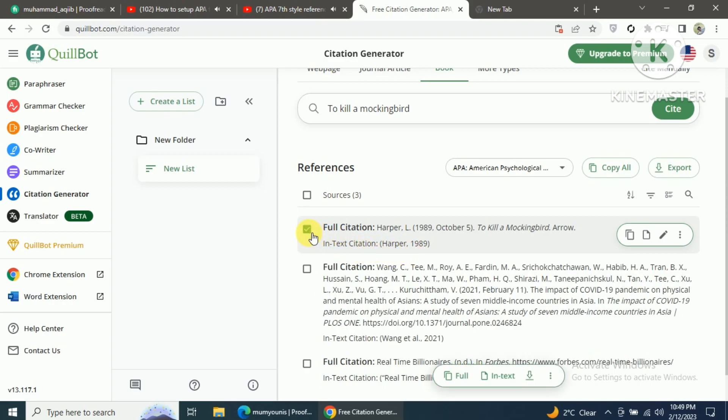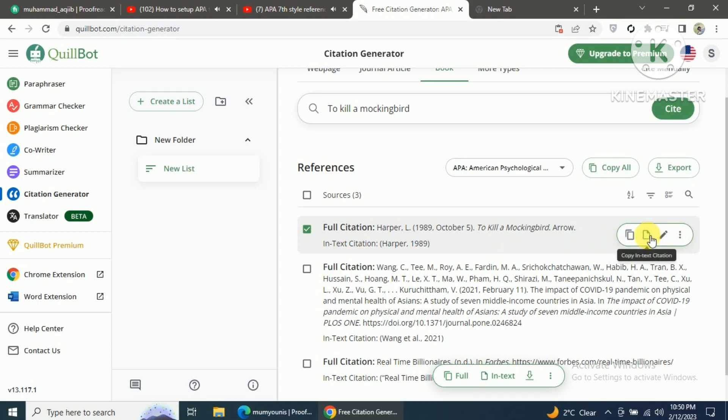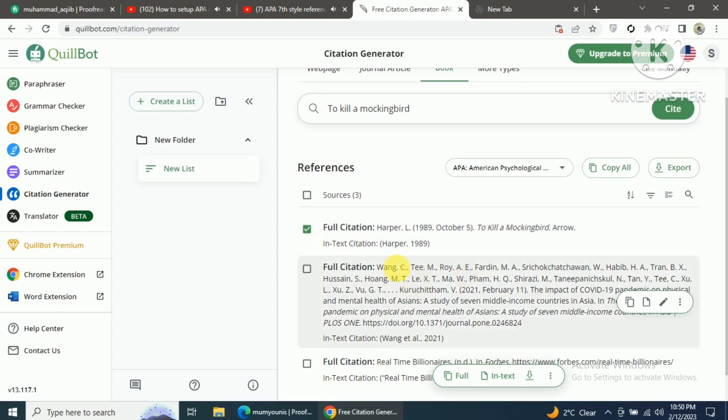You can copy the in-text citation and reference for the book and paste it into your Word document. In this way, you can generate in-text citations and references for websites, books, journal articles, and various other types of resources.